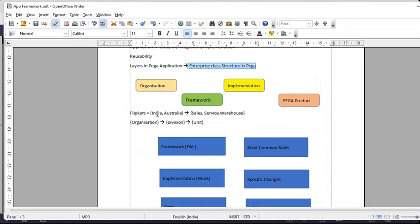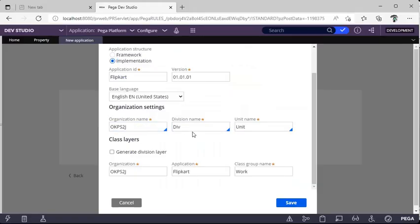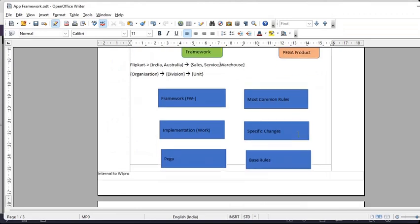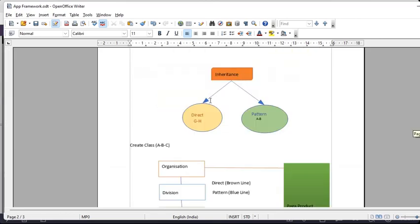For example, suppose Flipkart wants to build an application in India and Australia, with different products like sales, service, and warehouse. In this scenario, Flipkart is the organization, the division would be India or Australia, and the unit would be sales, service, or warehouse. Now, what is framework versus implementation? Before going to that, I want to explain inheritance — in Pega we have direct inheritance and pattern inheritance.